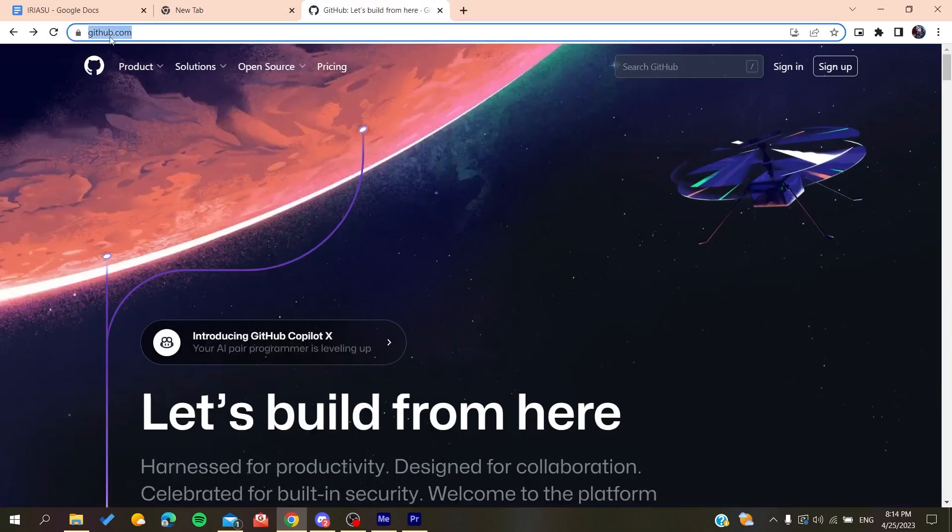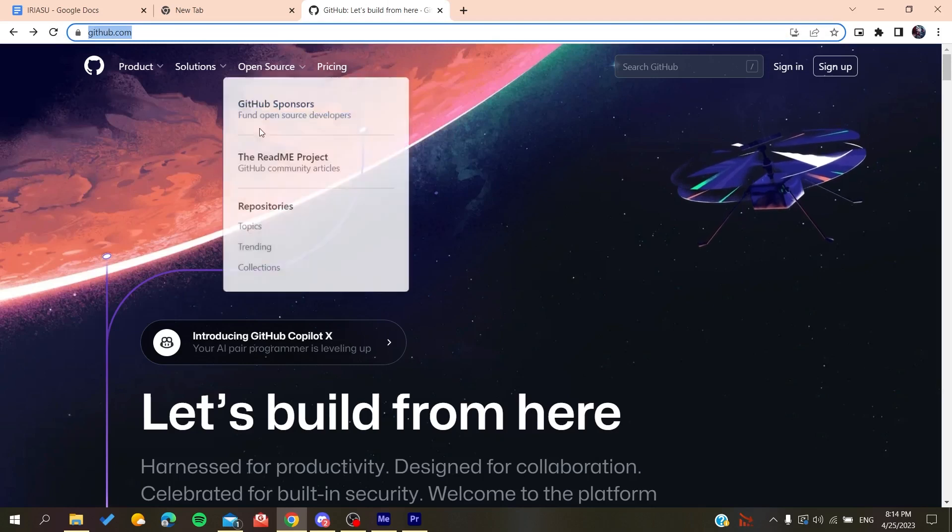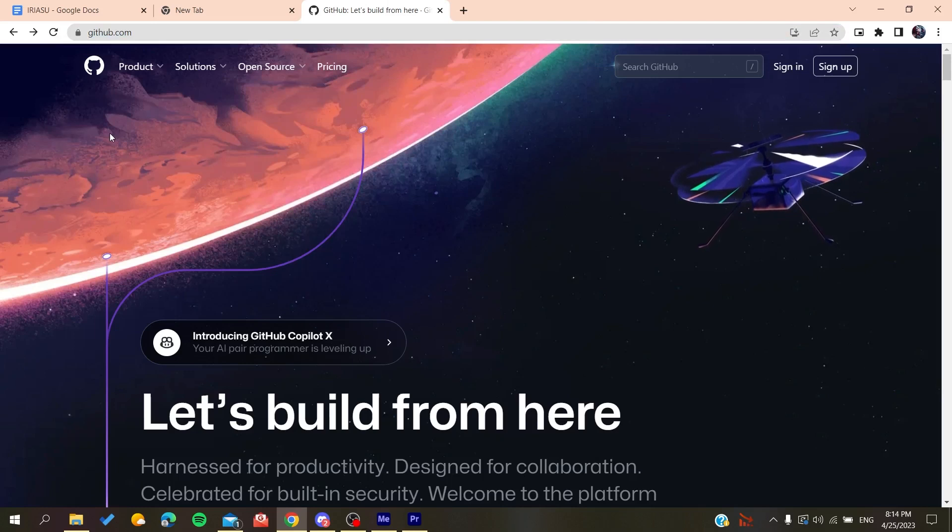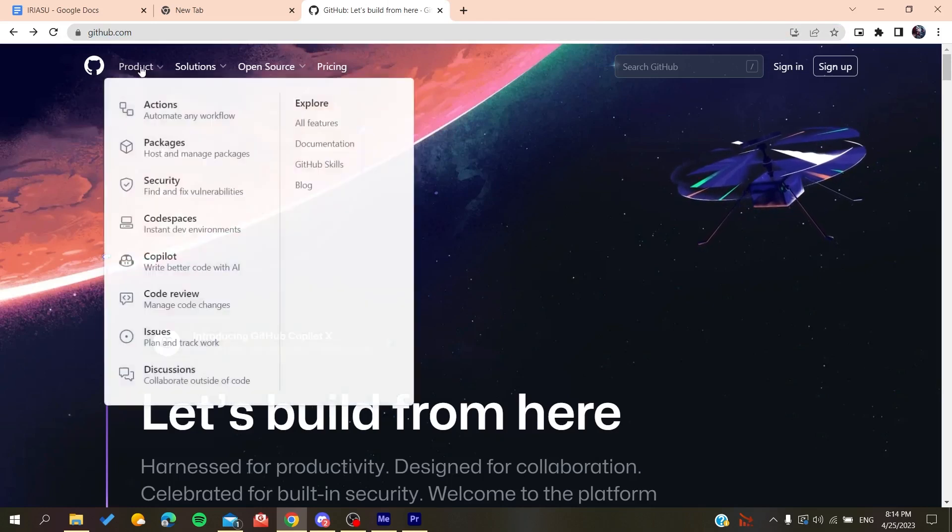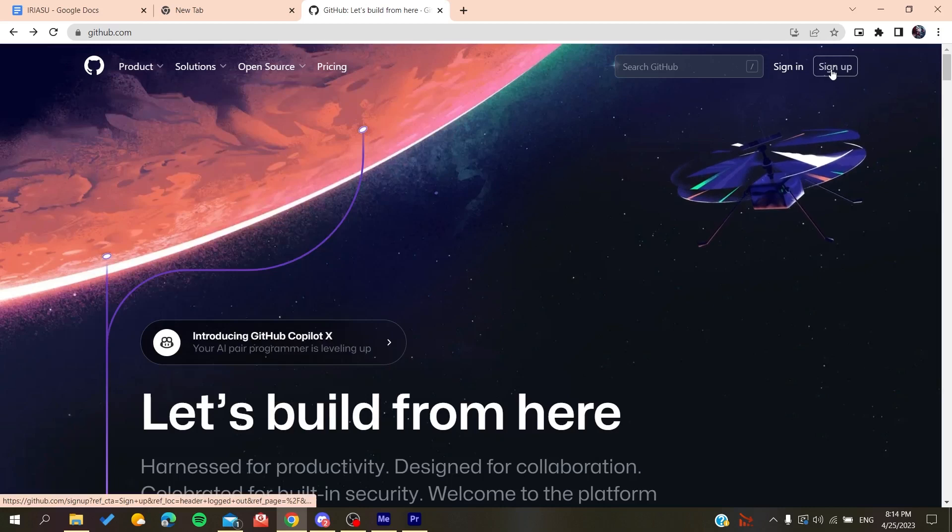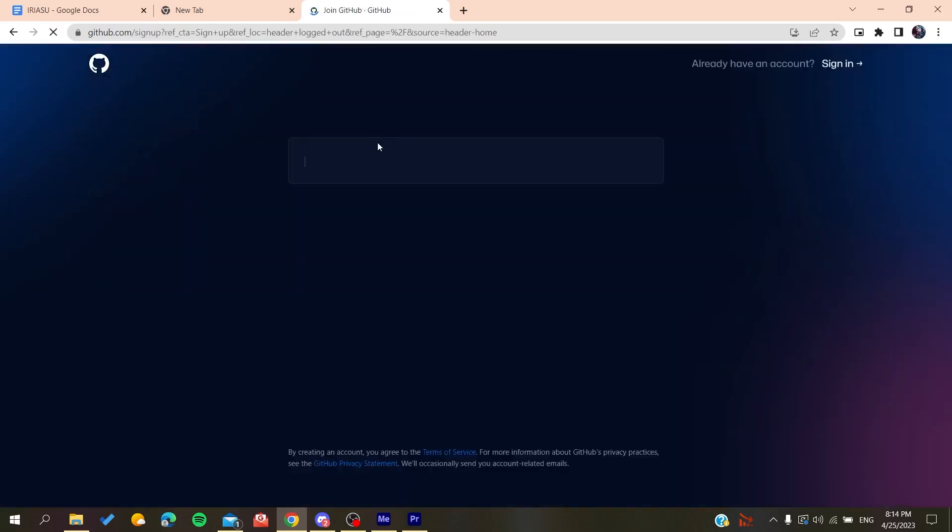Now we'll need to create an account so we can use the GitHub services. Basically all we need to do is click on sign up and then it will redirect us to the sign up page.